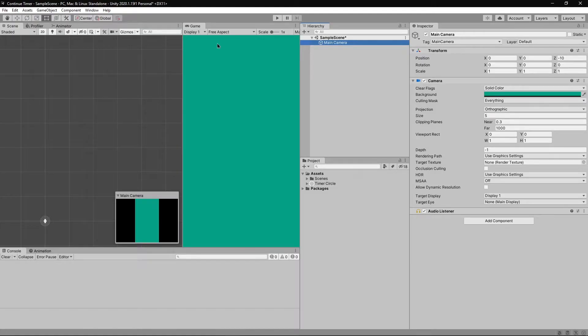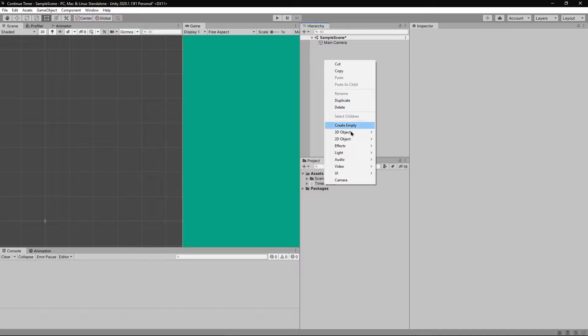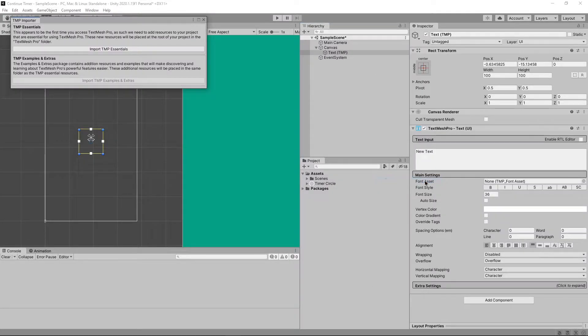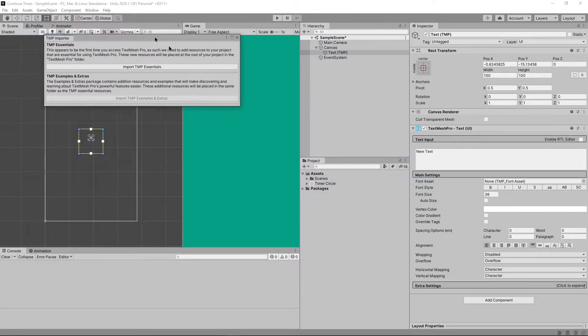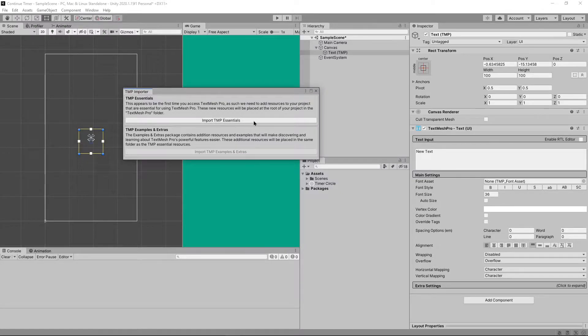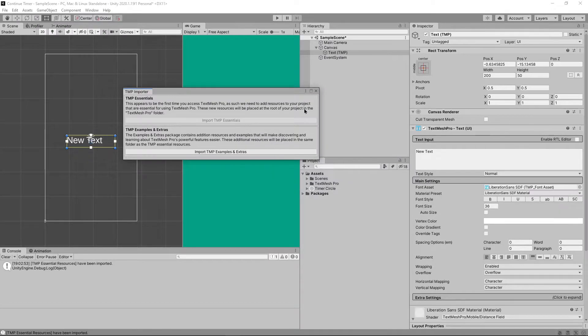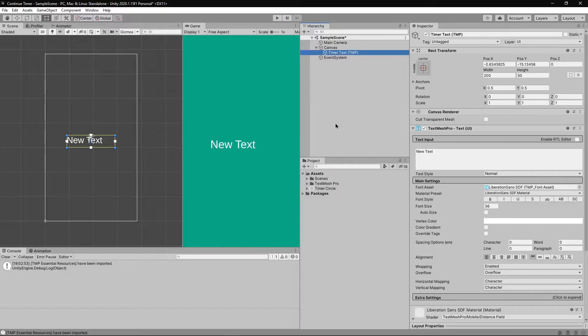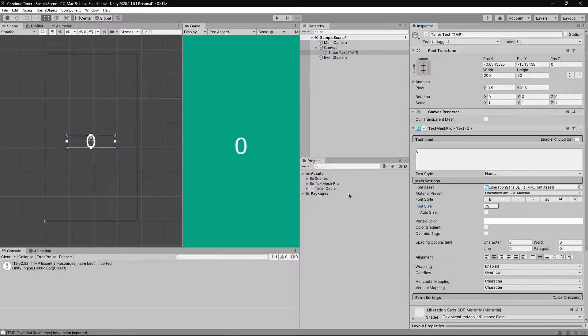Here I have a blank scene and in the hierarchy right click, go to UI, select text text mesh pro. This pop up shows up and click on import. Let's rename the game object to timer text and change its property the way you want it to be.